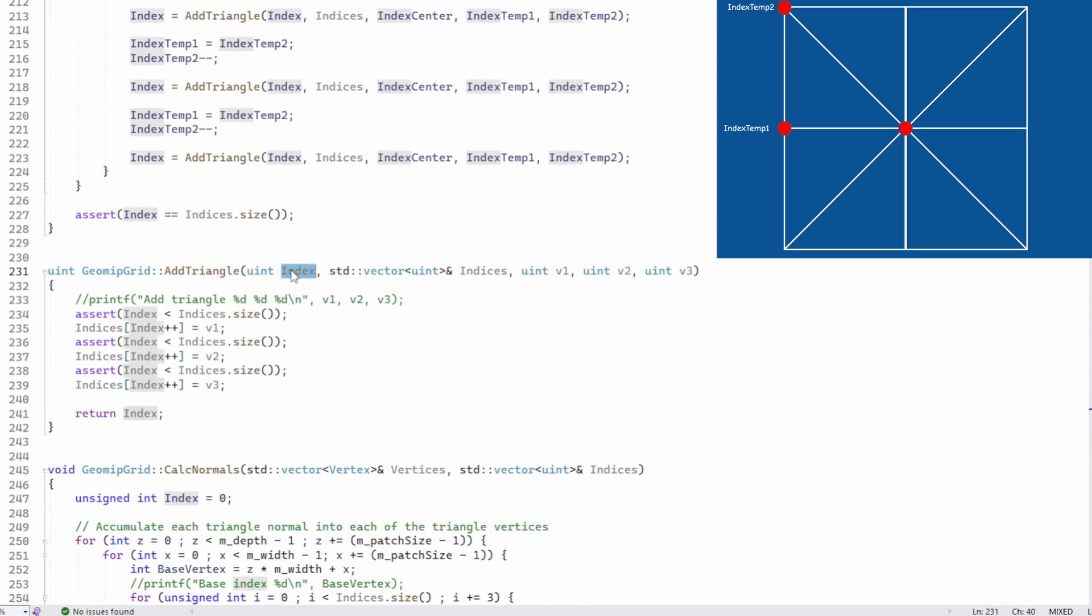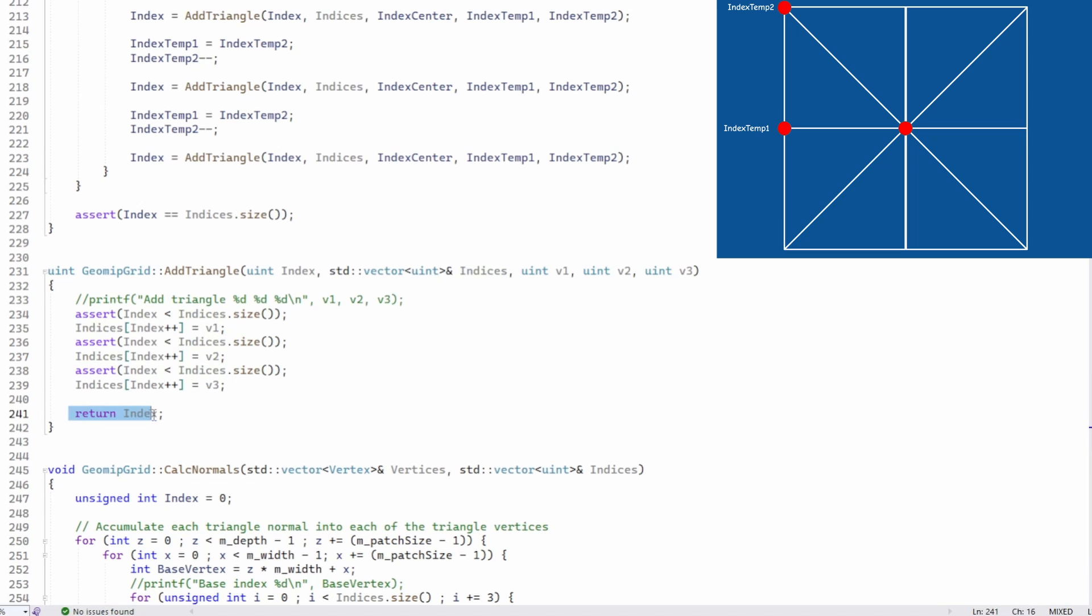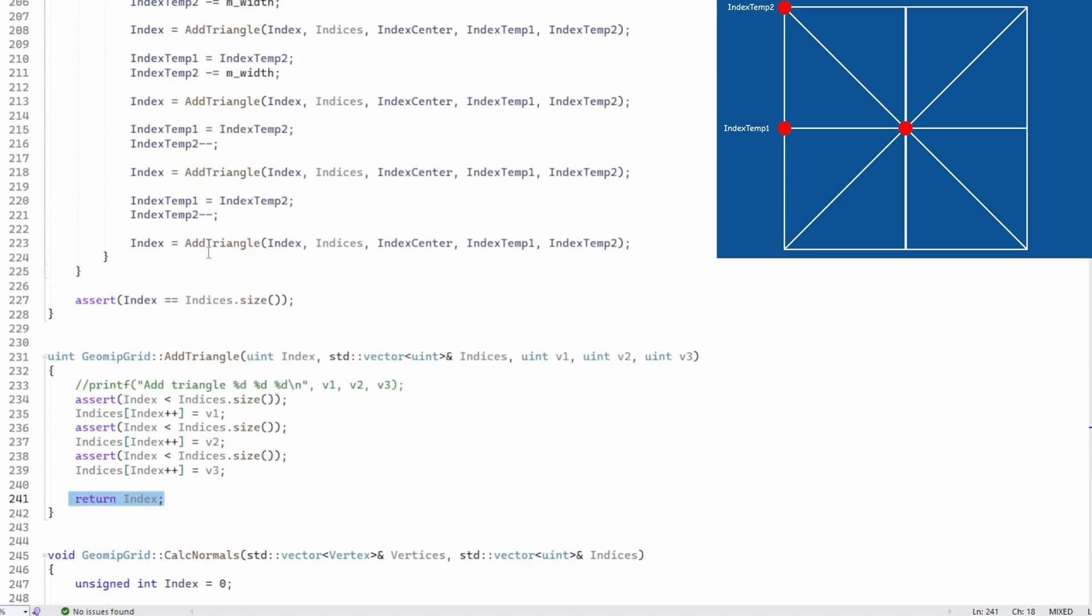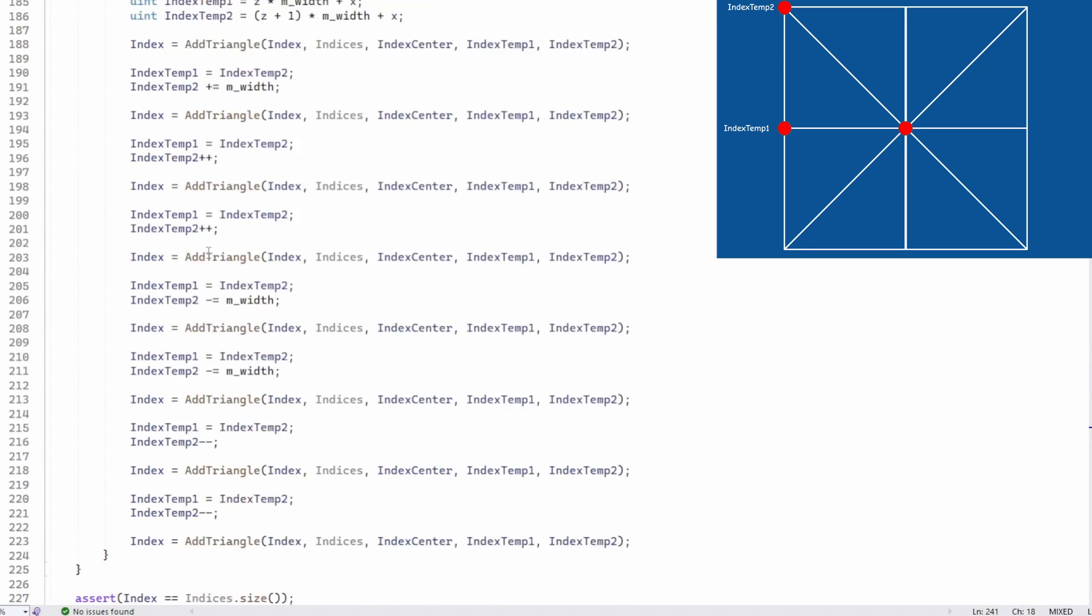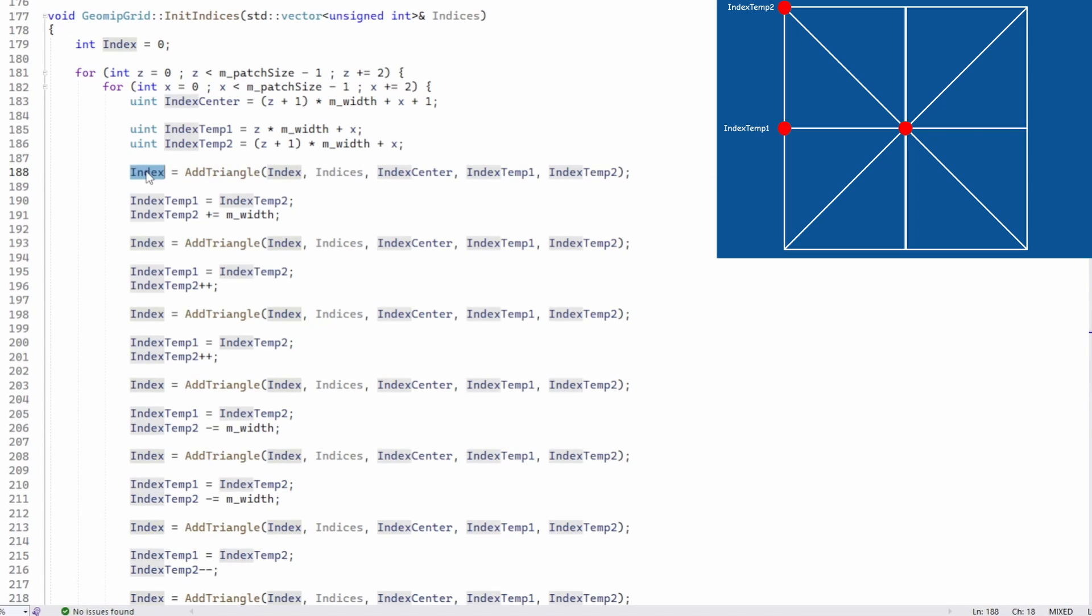The helper function addTriangle takes the current location in the index buffer, the index vector, and the three indices of the current triangle. It copies the indices into the vector and returns the location for the next triangle. This makes it very easy to add triangles without thinking exactly where their indices need to go.